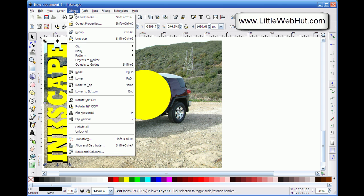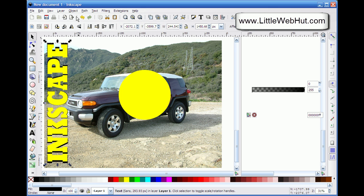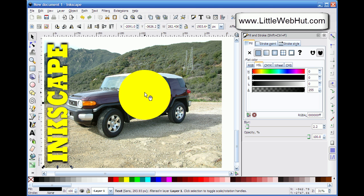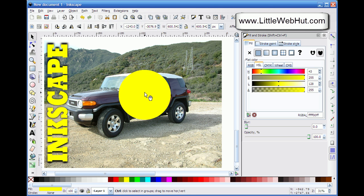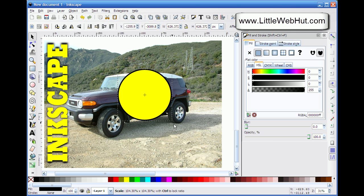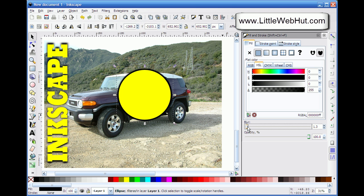Now I want to blur this black background a little bit. I go to the Object menu and select the Fill and Stroke dialog box, then use the Blur slider to add just a little blur. I want to do the same thing for the circle — I select it, press Ctrl+D to duplicate it, change its color to black, move it down one level so it's underneath the yellow circle, and then while holding Shift and Ctrl, resize it to make it a little bigger. I then use the Blur slider to add a little blur to it as well.